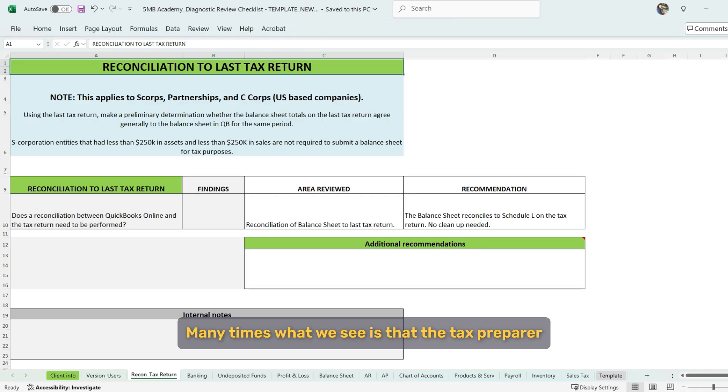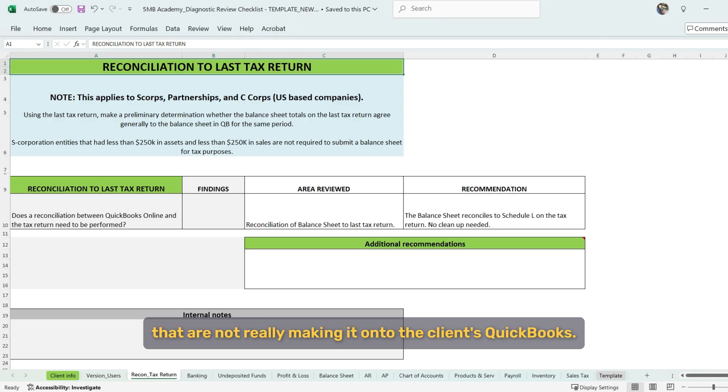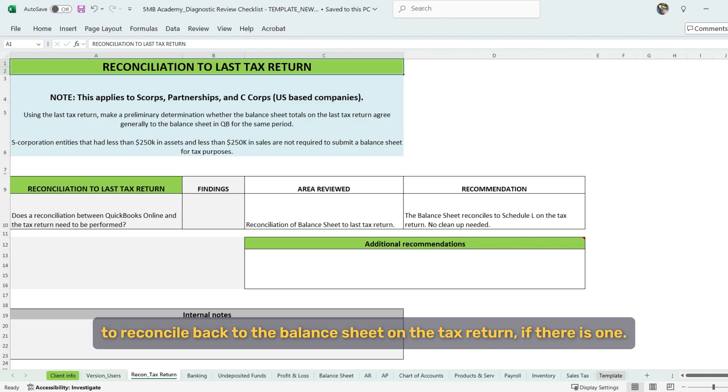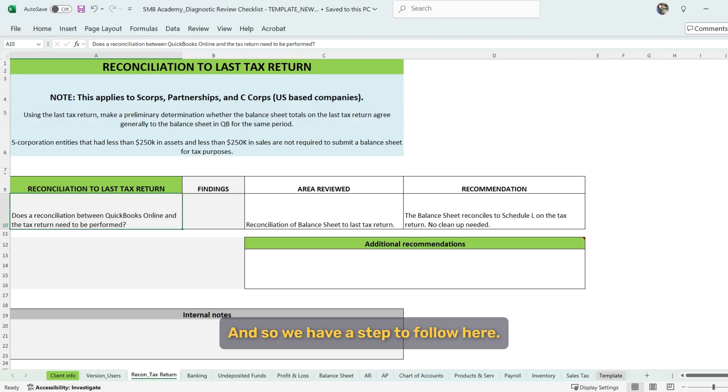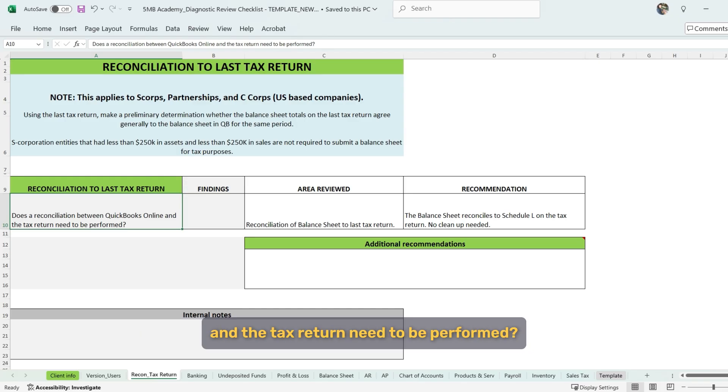Many times what we see is that the tax preparer is keeping separate books or doing adjustments to the books that are not really making it onto the client's QuickBooks. And it's very important for the balance sheet in QuickBooks to reconcile back to the balance sheet on the tax return, if there is one. And so we have a step to follow here.